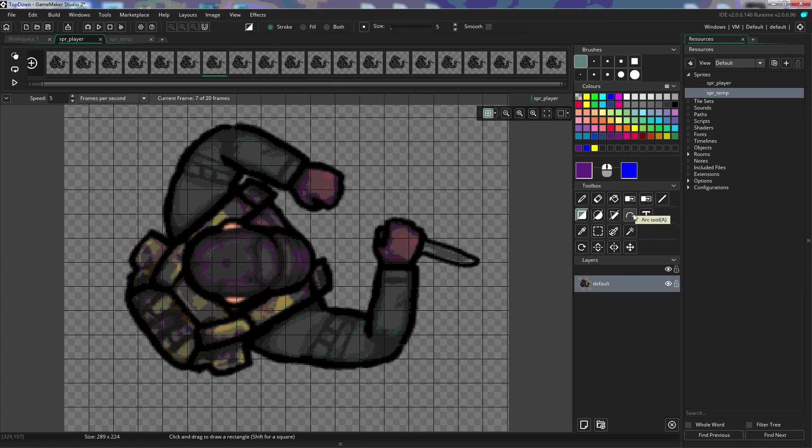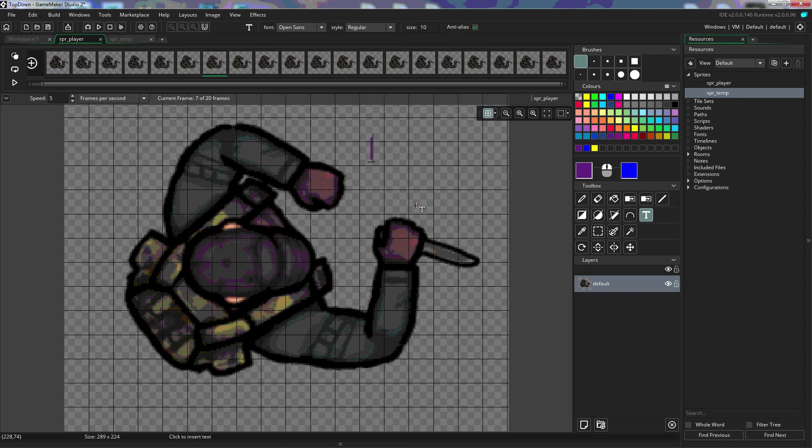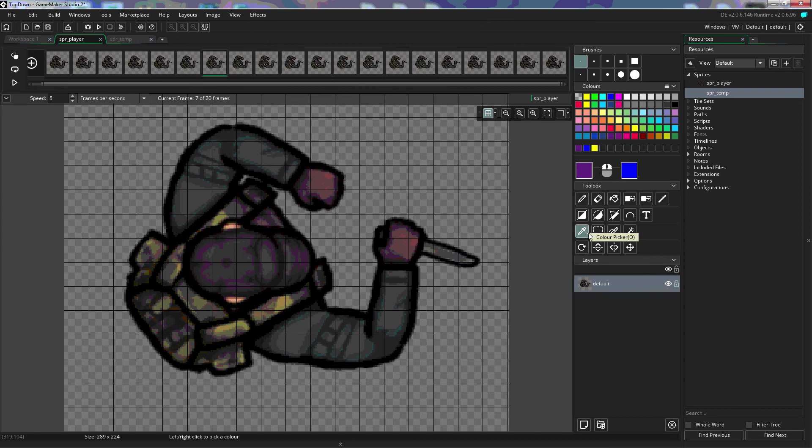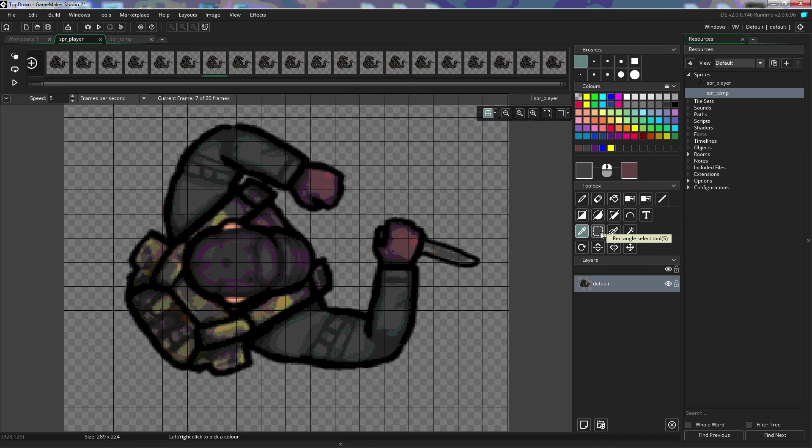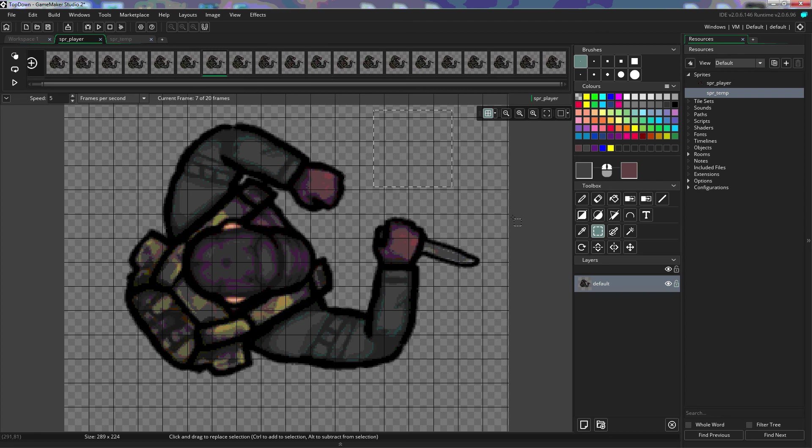They have the arc tool, the text tool. We can use the text tool to type. The color picker is to get a specific color, and you can right-click or left-click to do that. We have the rectangle select tool, which just selects rectangles. And we can use that to copy things like that, cut out pieces of your...